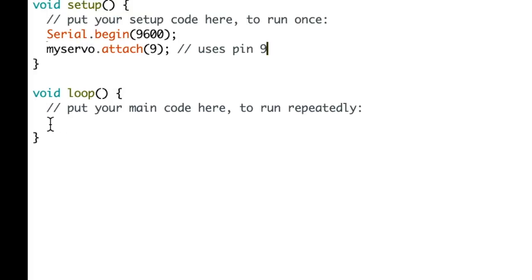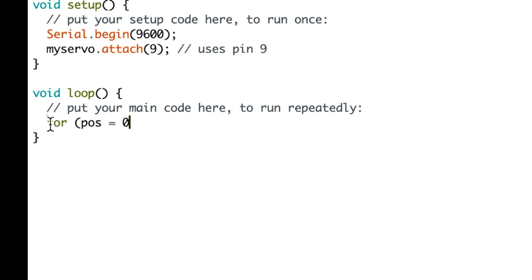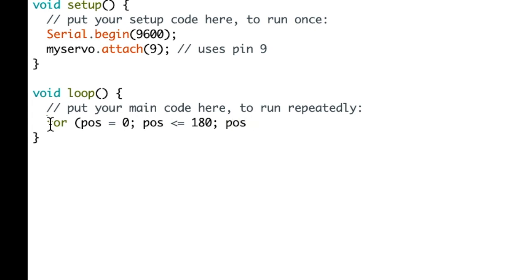So now let's look at the code in the loop. We are going to use a for loop to go from a position of 0 to 180. So our maximum will be 180. It will spin that direction and we're going to increment it by one degree.